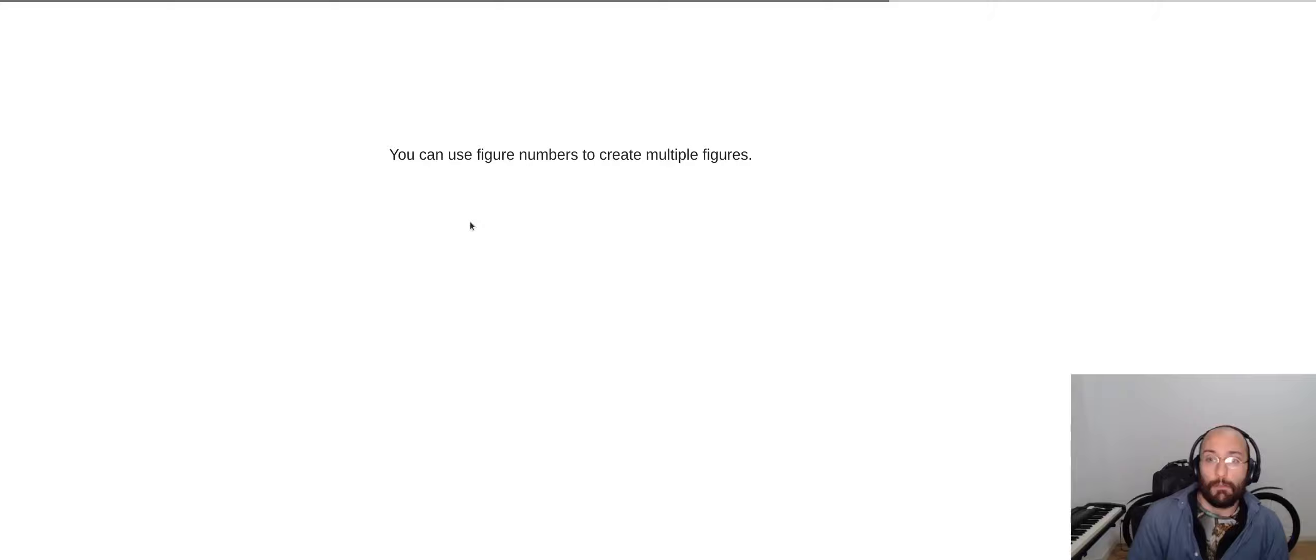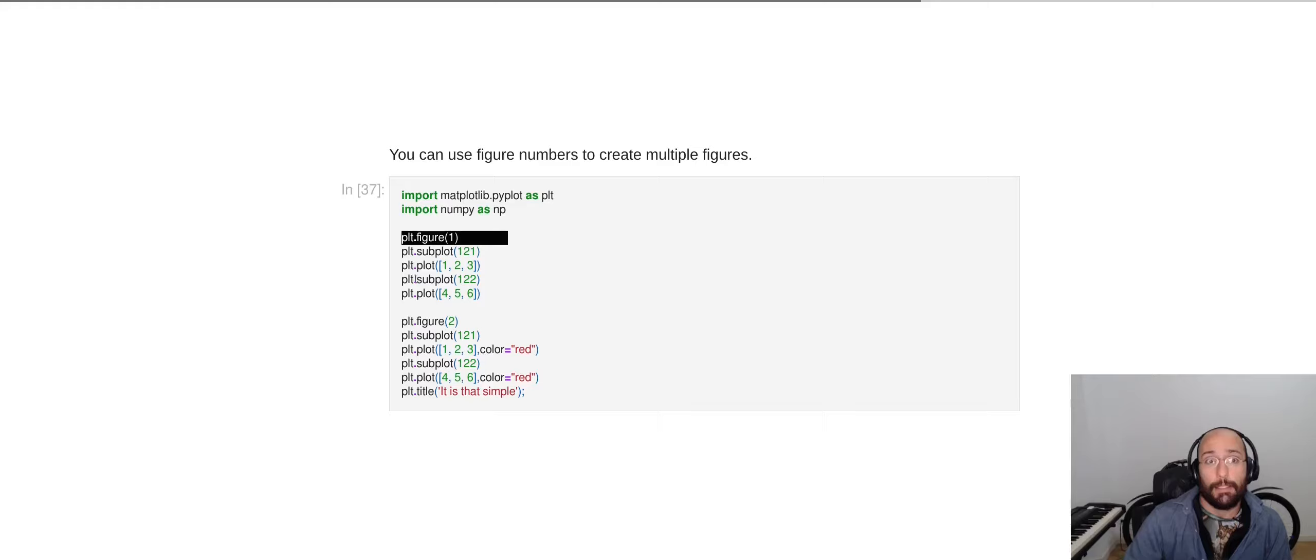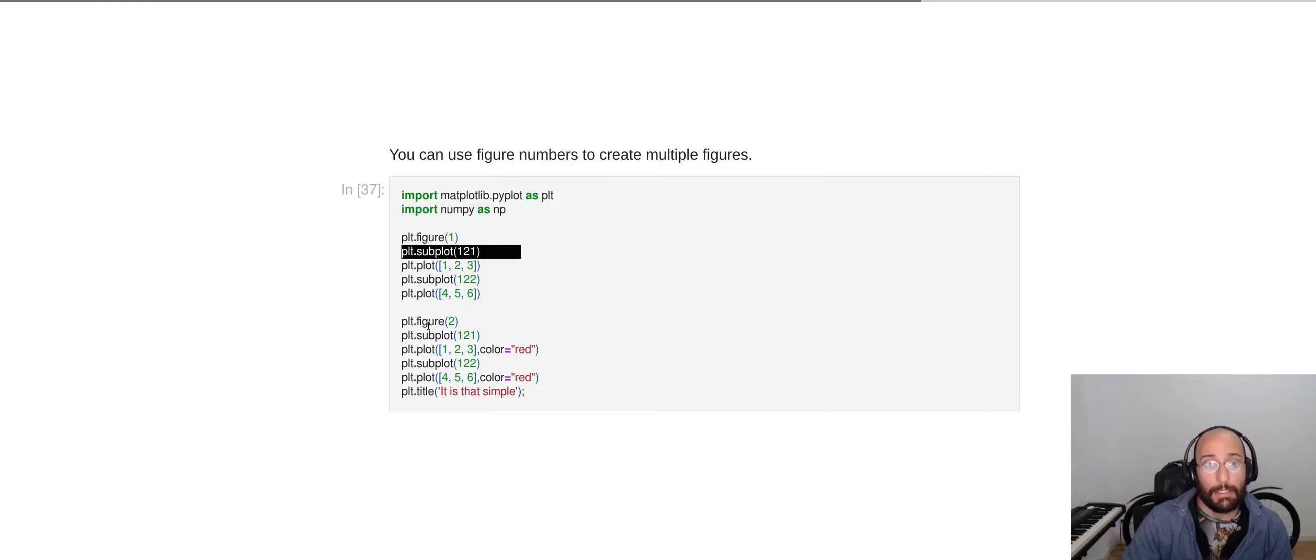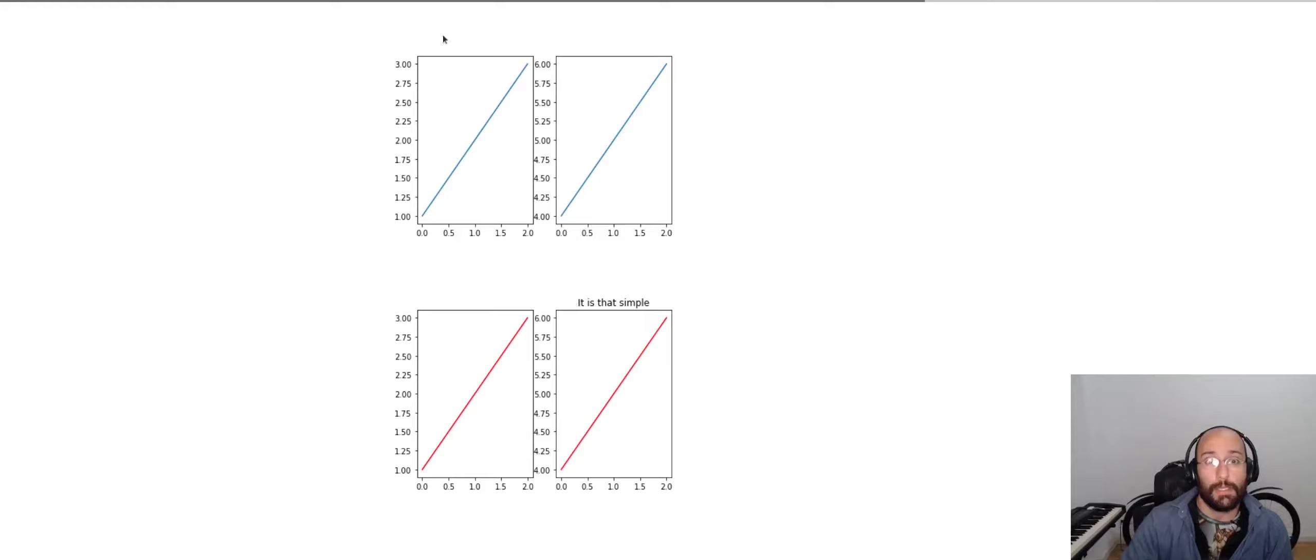You can also use figure numbers to create multiple figures. Here I'm setting plt.figure1 and I'm creating a plot there. And then I'm creating plt.figure2 and creating another plot there. When I show this, this is what I get. It's very simple and intuitive.